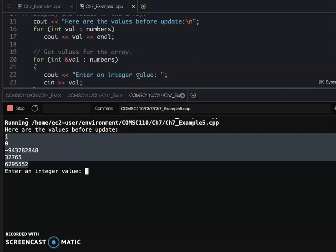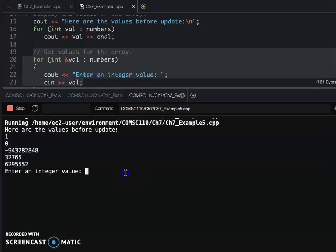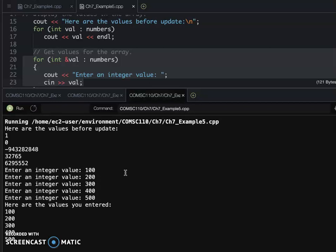So now continue there, we are going to the second for each loop. That's enter the integer value, so that's give them 100, 200, 300, and 400, and 500.